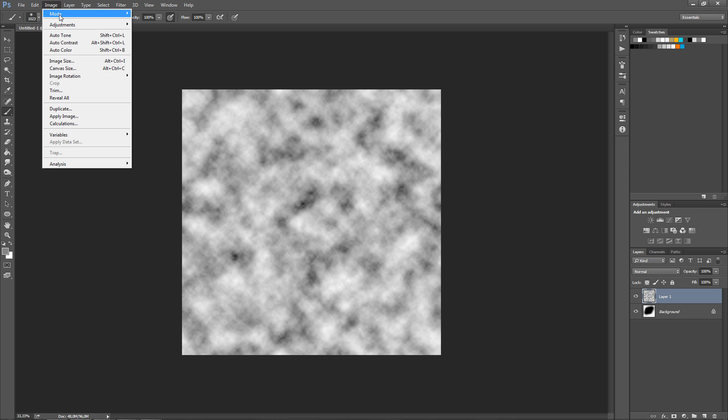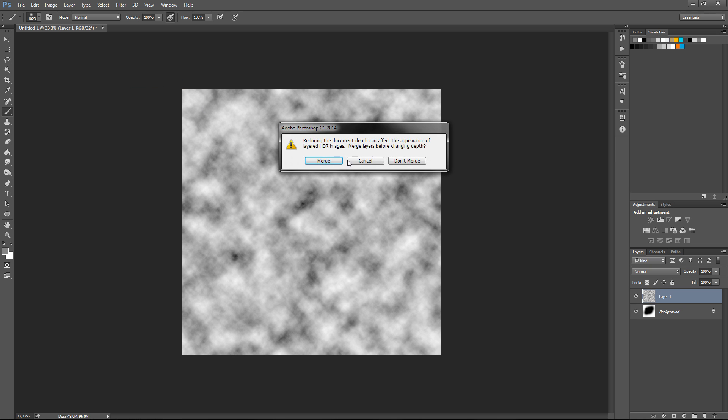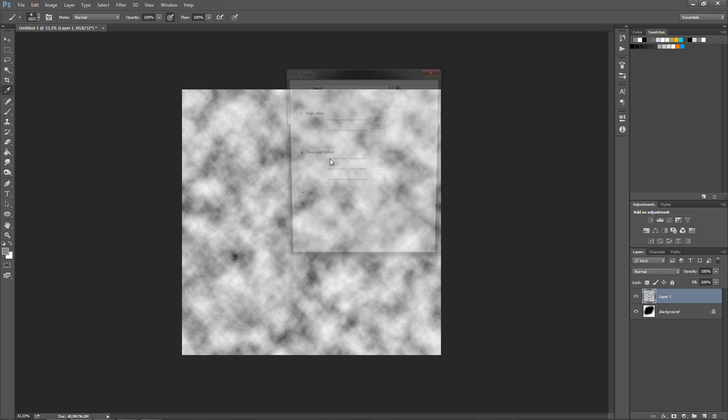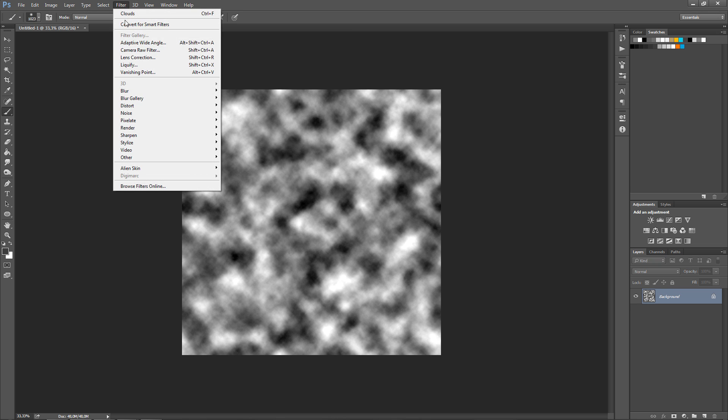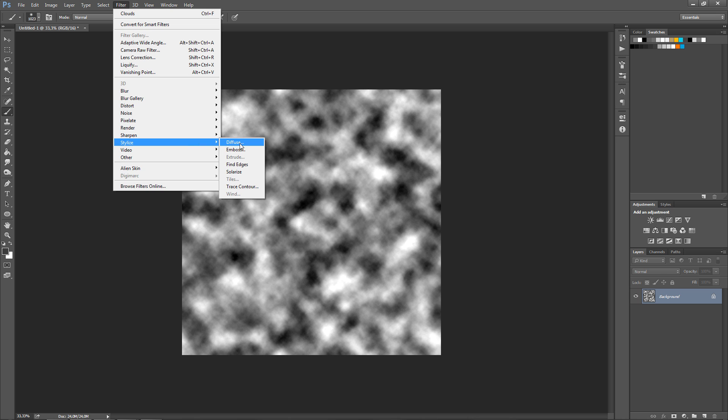Go to Image, go to Mode, go to 16 bits. Click here, yes. Now look here again. Now find edges and solarize is working but the rest is not working.